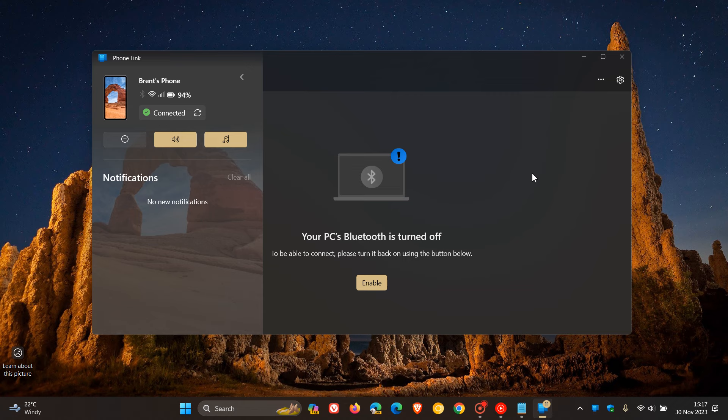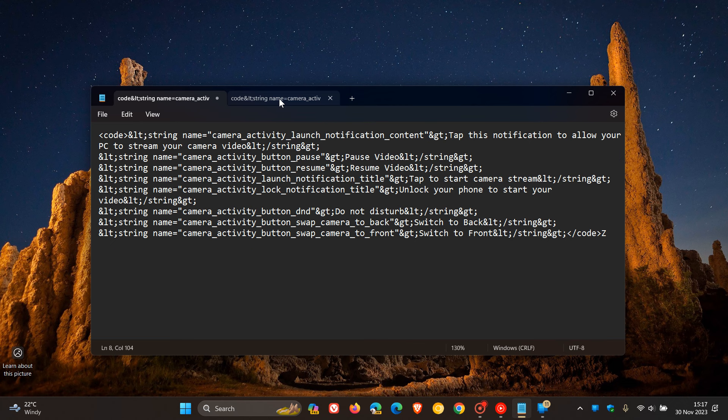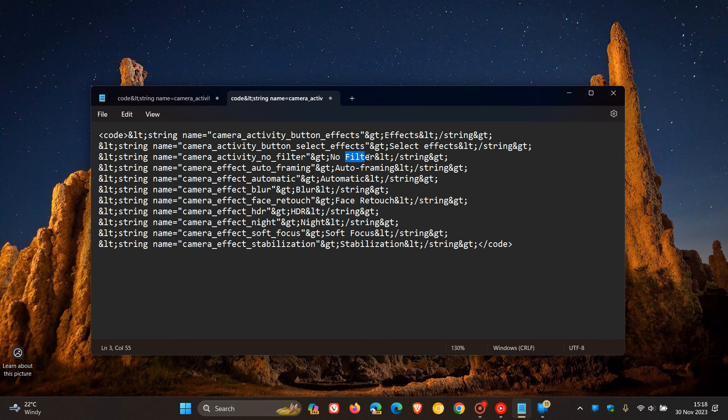If we head back to the next bit of code found in the latest Link to Windows Android app, there's another set of strings indicating that you would be able to apply effects to the video stream. Here we can see a couple of those effects: effects, retouch, and focus. There's a lot here regarding filters and effects in this code and these strings, which could indicate that Microsoft is busy working on that feature.